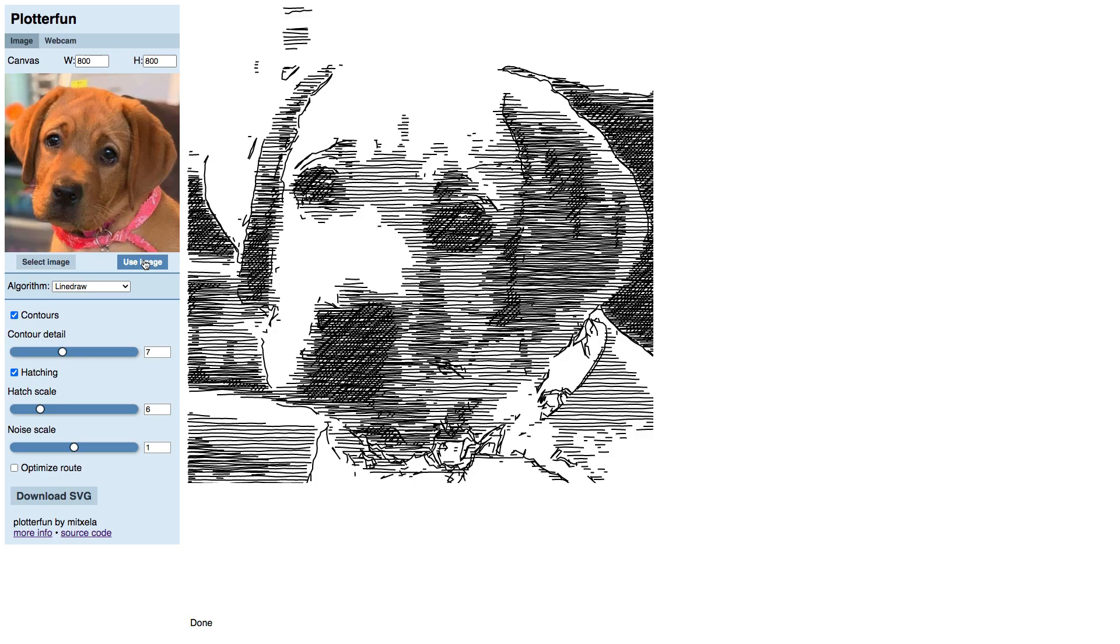Again, clicking the Use Image button for a new drawing. Know that this pixel size is for computational purposes only. Plotterfun's output, because it is vector, can be scaled to the size you need in your cutter software later.